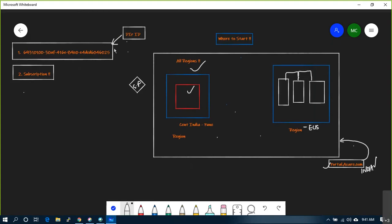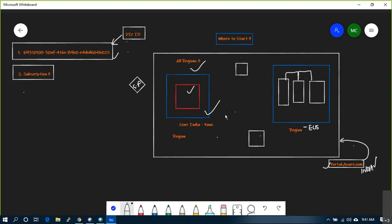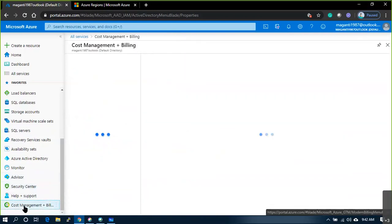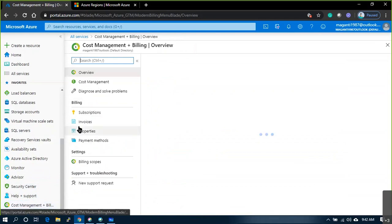This Directory ID is just to identify you as a unique individual. Now for this Directory ID, if you're looking to deploy resources in Pune, UK, or Singapore - before you do anything you must have a subscription. Subscription is how you want to pay the bill, as simple as that. To enroll for a subscription, go to Cost Management and Billing.